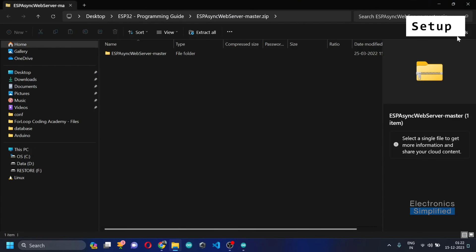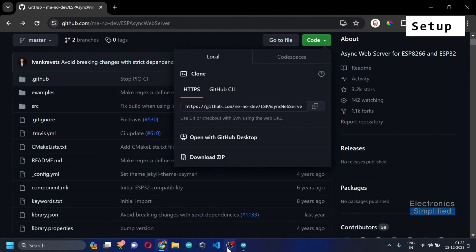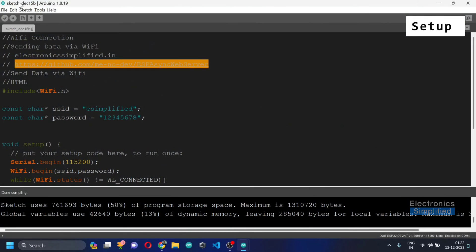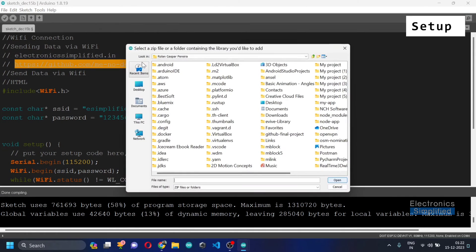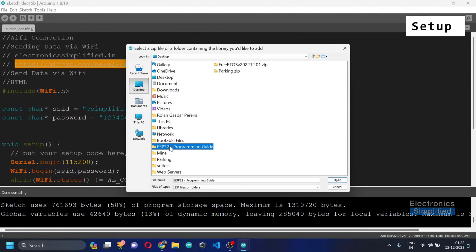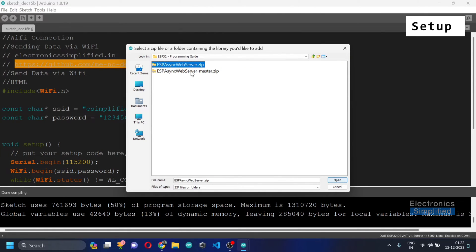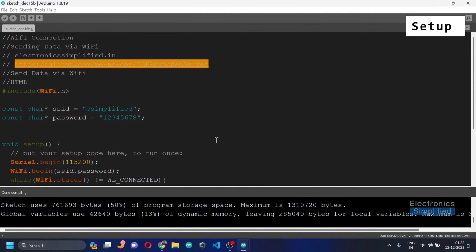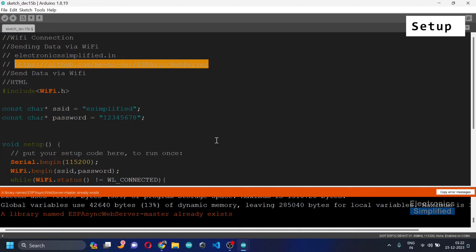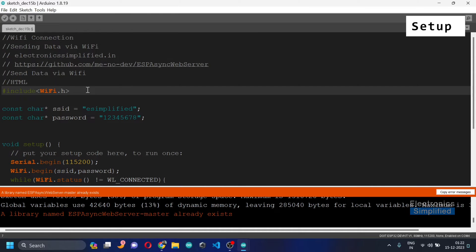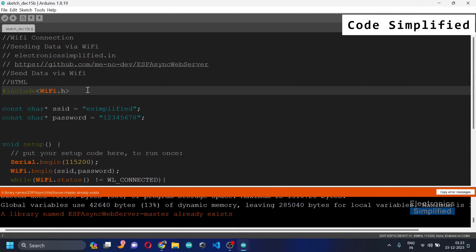After downloading, go ahead and add it into your zip library. Go to the desktop and locate wherever the file is saved. I have two libraries here — I'll just select one and click Open. I'd like to mention that I already added this library before, and now I'm going to make changes to the previous code where we had already connected the ESP32 to Wi-Fi.